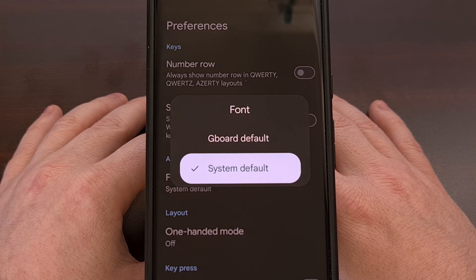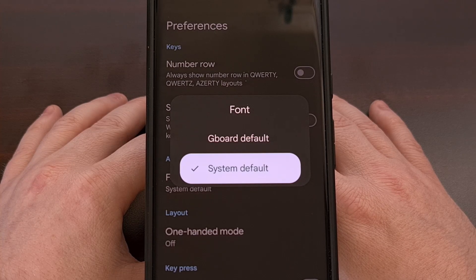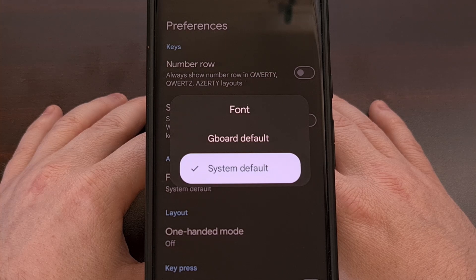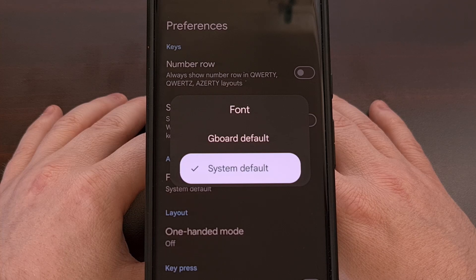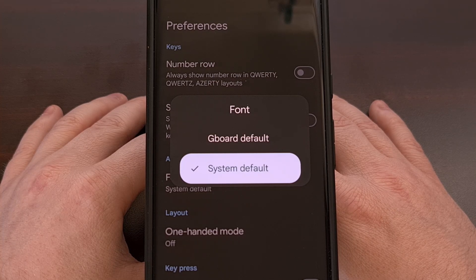Maybe this is something that Google can expand upon in the future with the option to add fonts within the app, or maybe this is something that a root mod will be able to inject into the Gboard application in the future. Let me know what you think about this new feature down in the comment section below, and please remember to like this video while also subscribing to the channel for more Android tips like this.